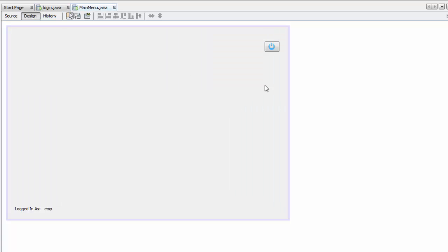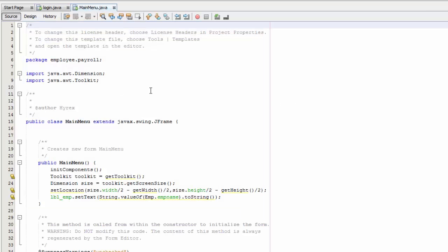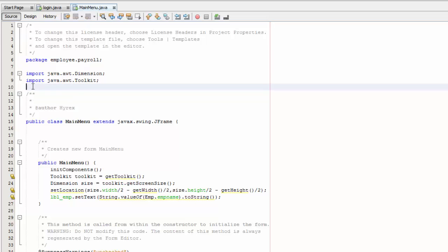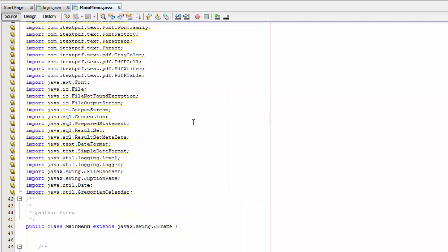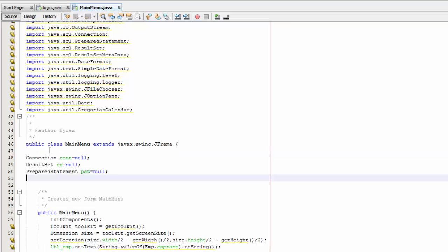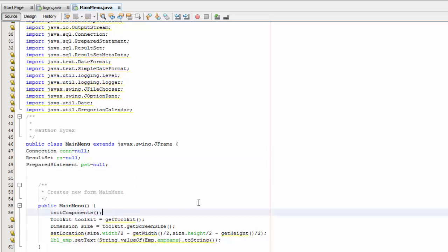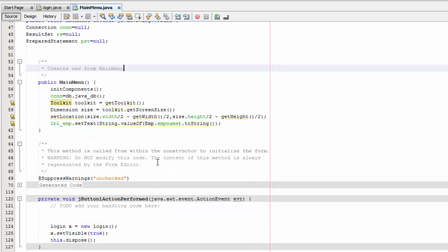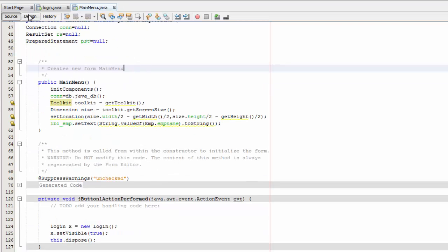We're going to go to source code — I'll provide all the code and the link in the description box below, don't forget to download that. The first thing we need is to cut and paste our imports, and the second thing we need is the connection part, so we'll paste that here and add a line of code: con equals db dot java underscore db.